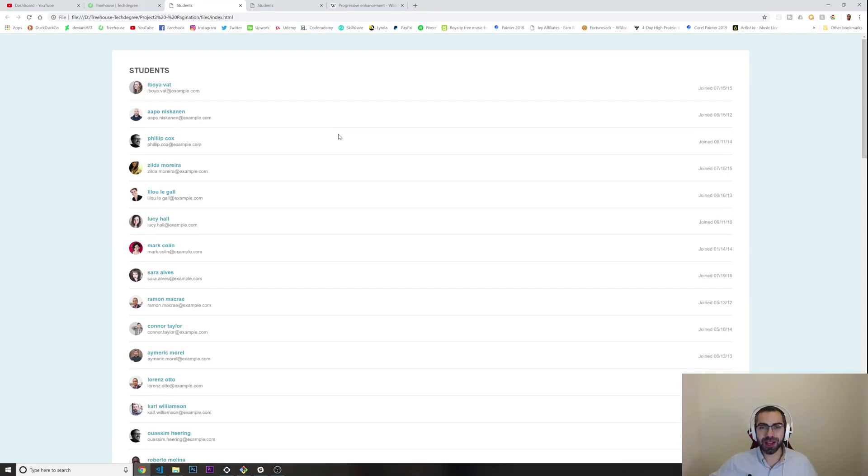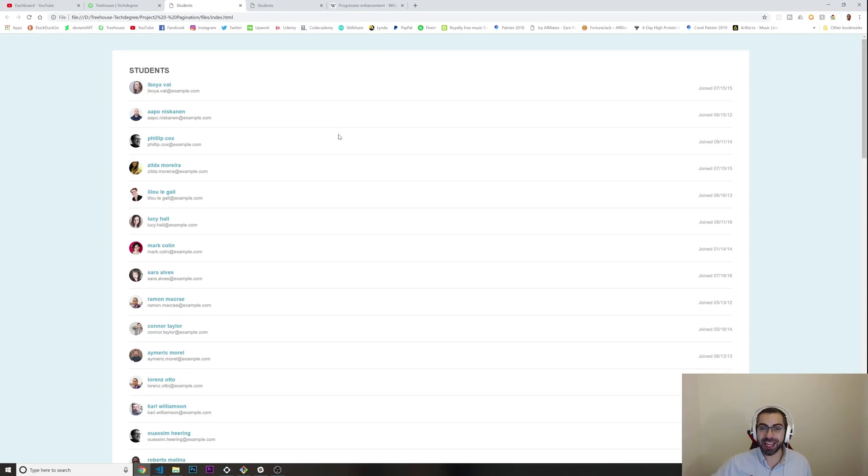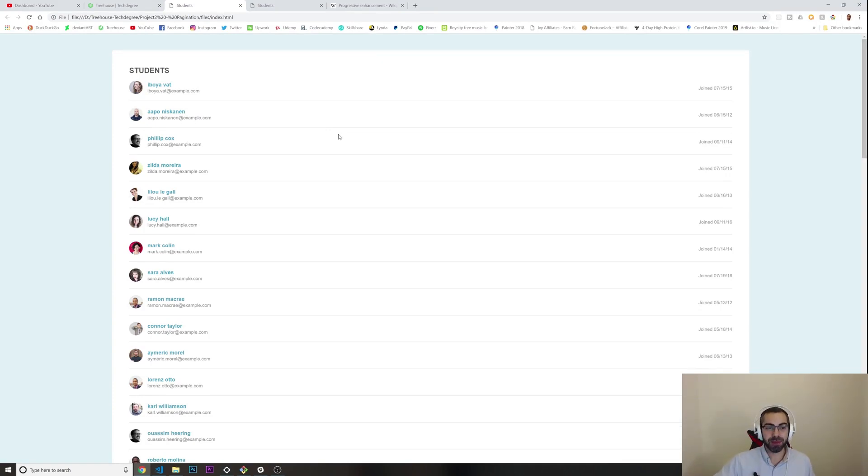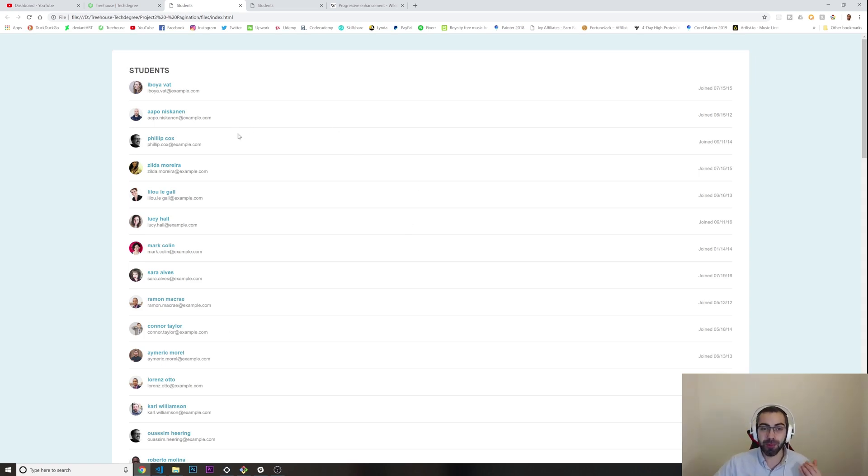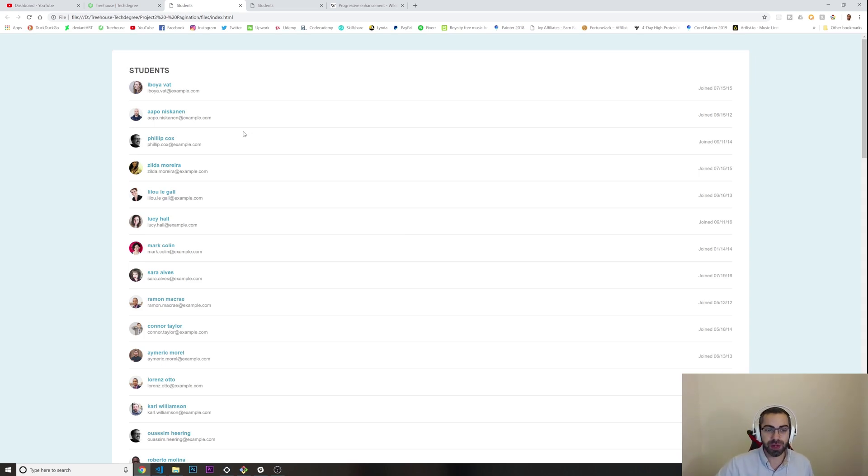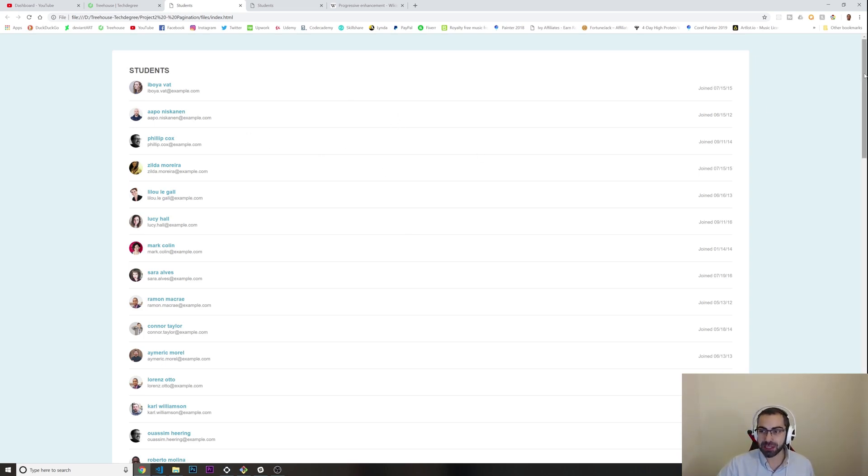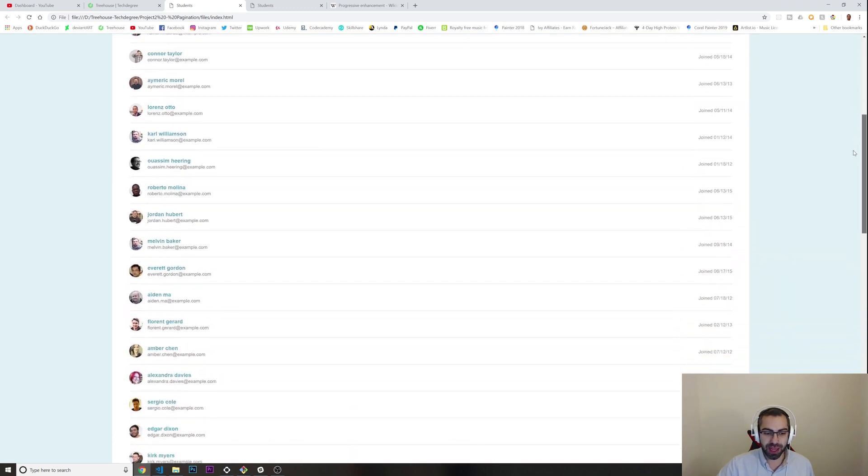What's going on guys, welcome to another video. In today's video I'm going to show you the second project of the Treehouse Full Stack tech degree. Here is the second project and I'm going to go straight to what we need to do.